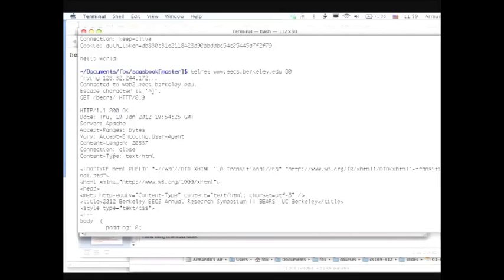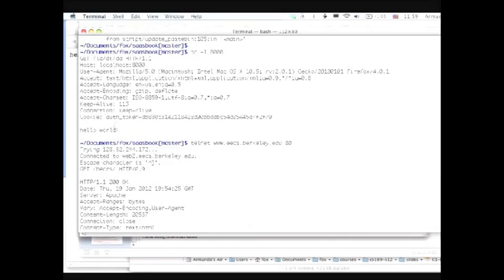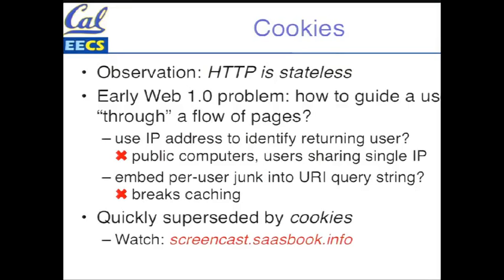Referring back to when we contacted the Berkeley website — this is an example of a previously served cookie that Firefox is sending back. The website has the option of returning a cookie when it answers your first request, and your browser remembers that cookie and sends it back every time it talks to that same server. This gives the server a way to recognize the same user. If a request arrives without a cookie, it must be a new user — which is why many websites don't work if you have cookies turned off.